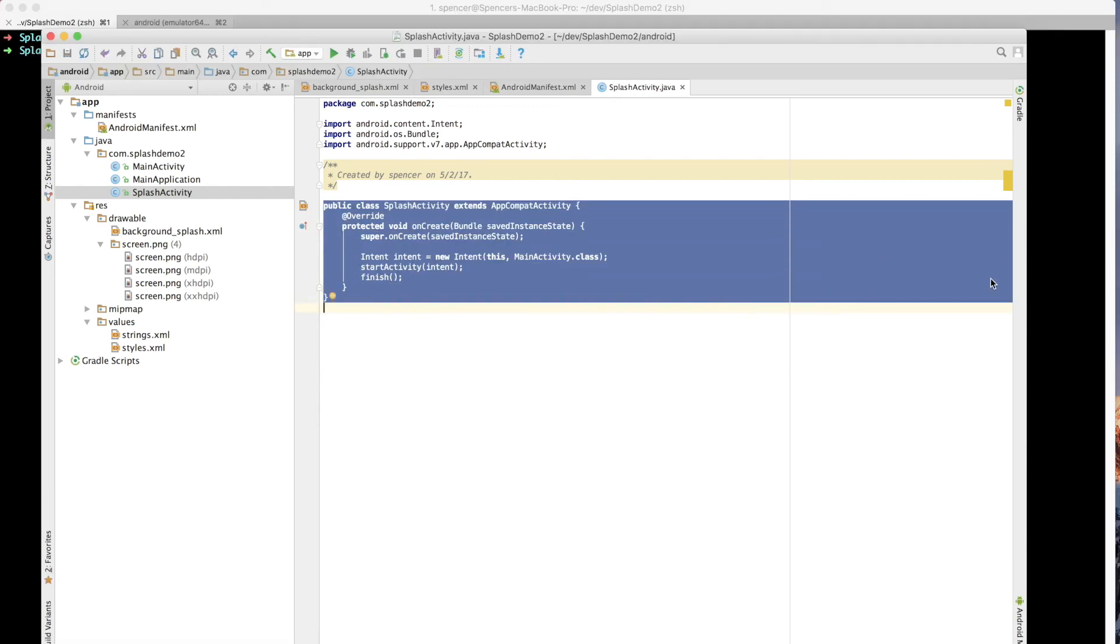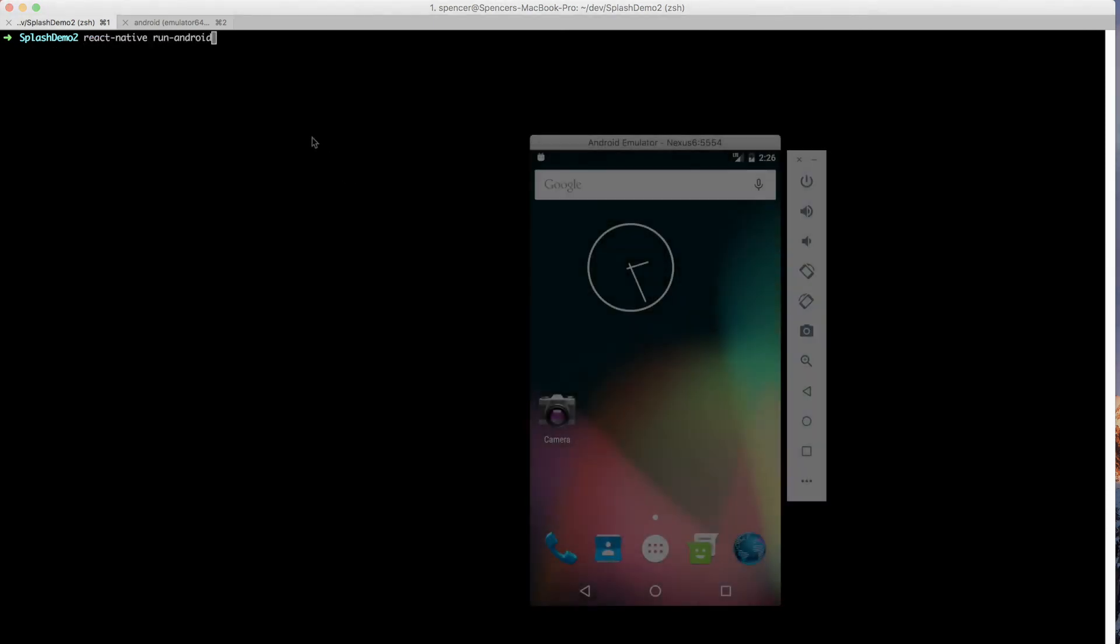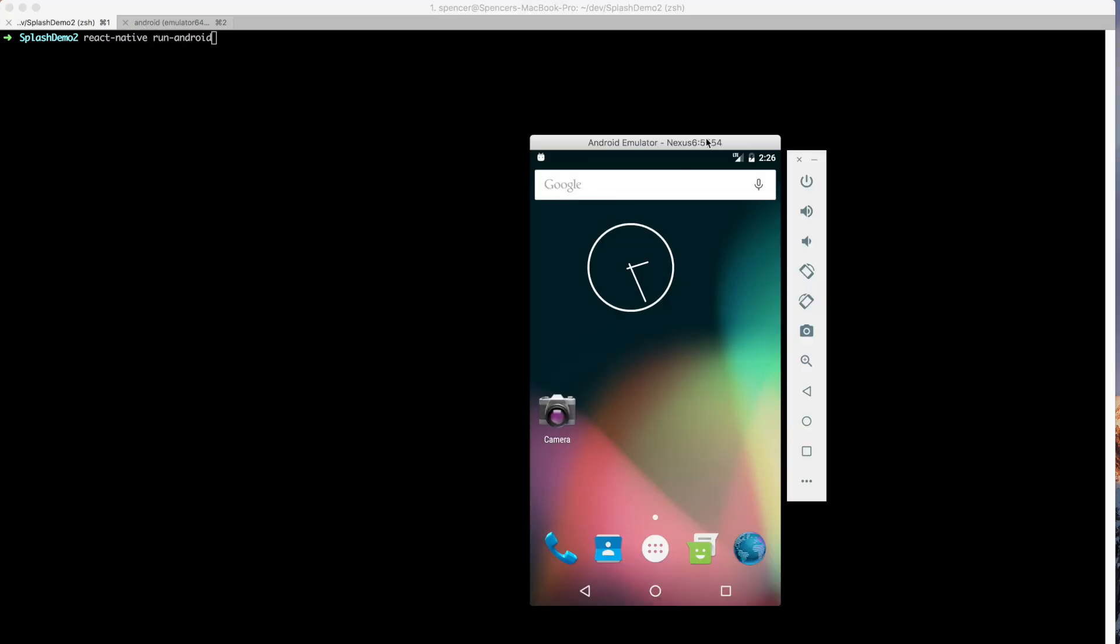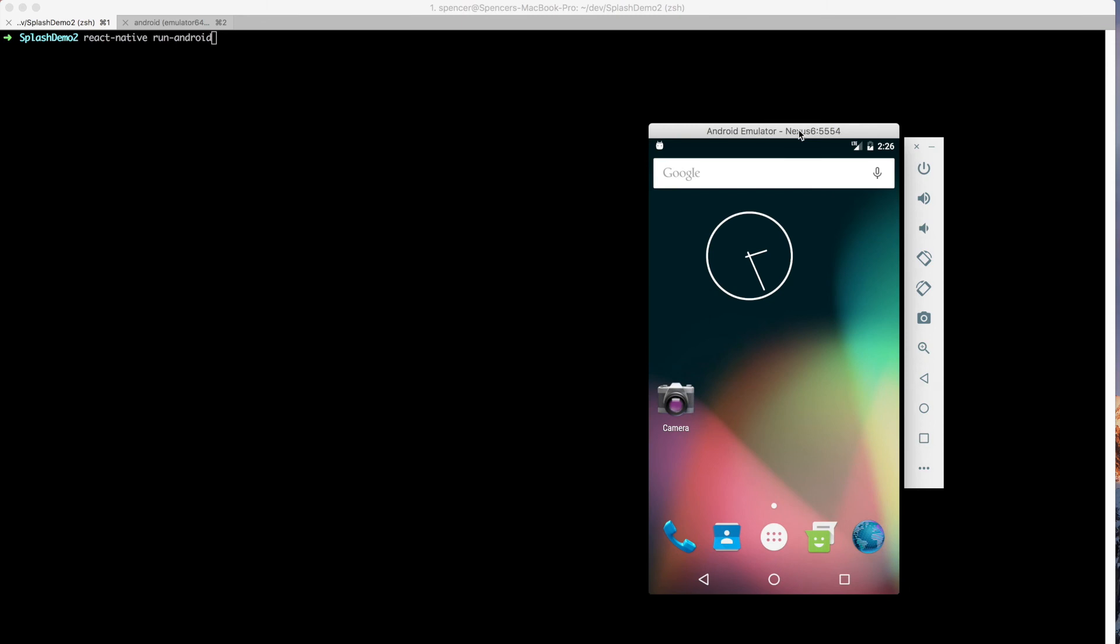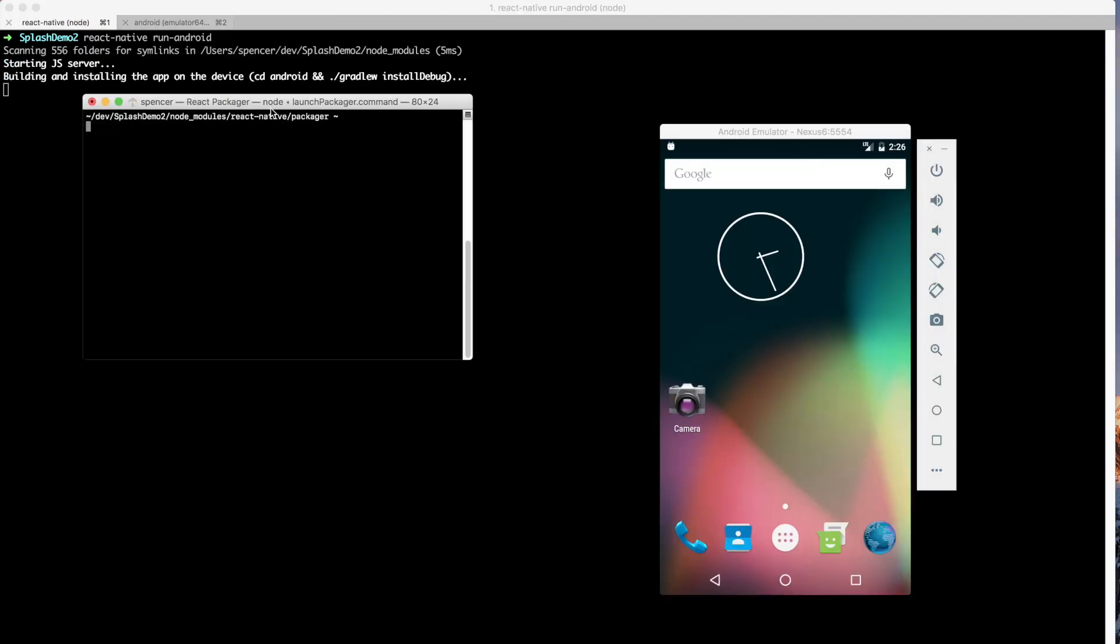So with all of this setup if I go back to my terminal now and I say react native run Android. Now once I press run Android things happen relatively quickly so I want to make sure I have my simulator pulled up and ready to go. So I'm going to press enter on that. It's going to go through the process of compiling starting the react native packager so that'll take a moment.